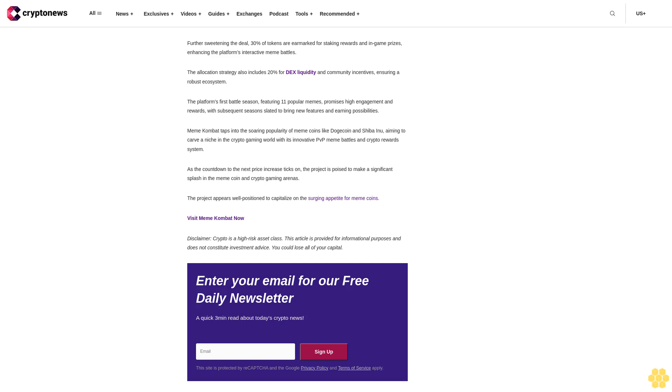Further sweetening the deal, 30% of tokens are earmarked for staking rewards and in-game prizes, enhancing the platform's interactive meme battles. The allocation strategy also includes 20% for DEX liquidity and community incentives, ensuring a robust ecosystem. The platform's first battle season, featuring 11 popular memes, promises high engagement and rewards, with subsequent seasons slated to bring new features and earning possibilities.